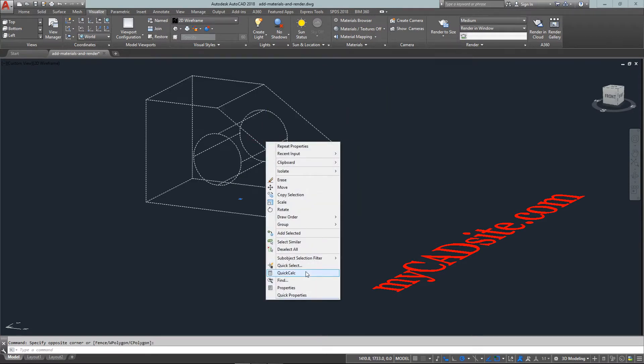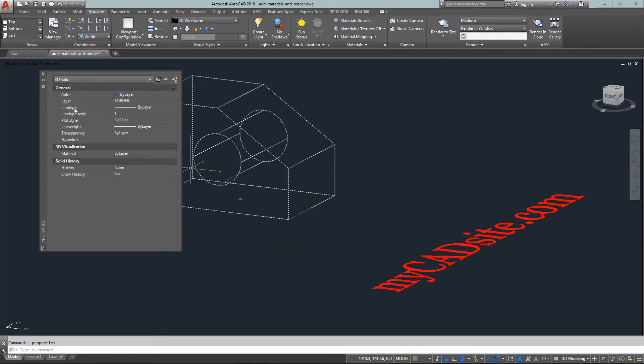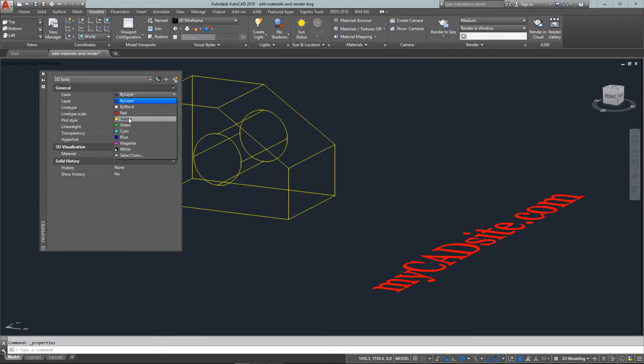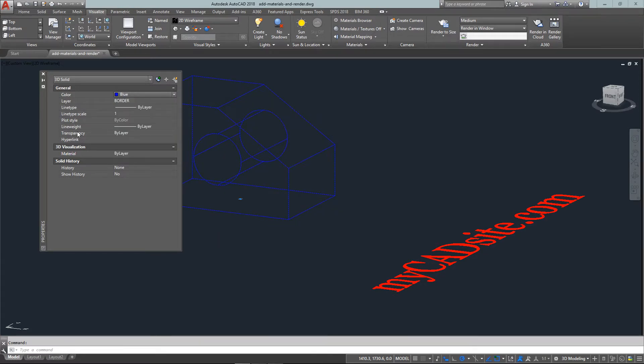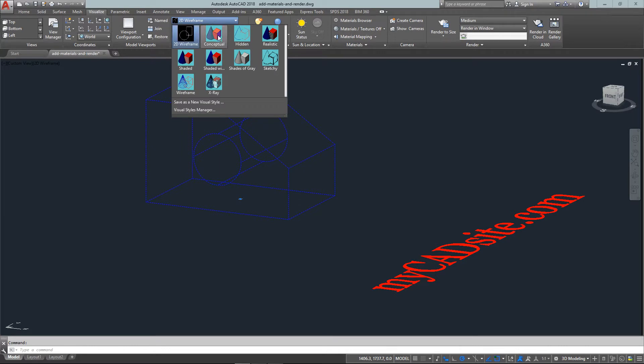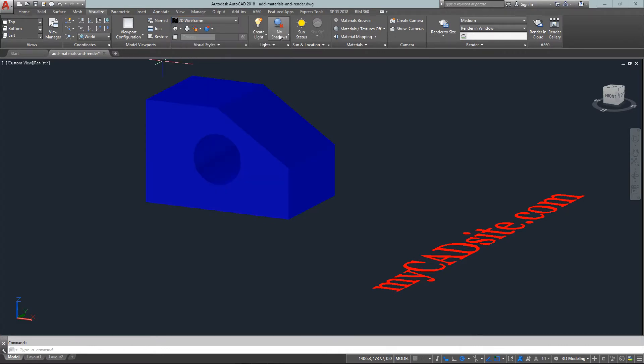With that done, what I'm going to do is have a quick look at my properties and you'll see that it's got a material by layer, color is blue by layer, it's on the block layer. So what I'm going to do is change my visual style from 2D wireframe that it is now to realistic.